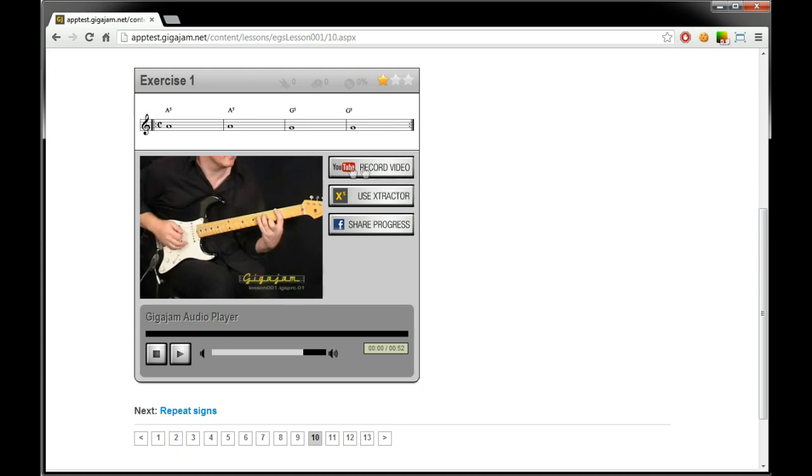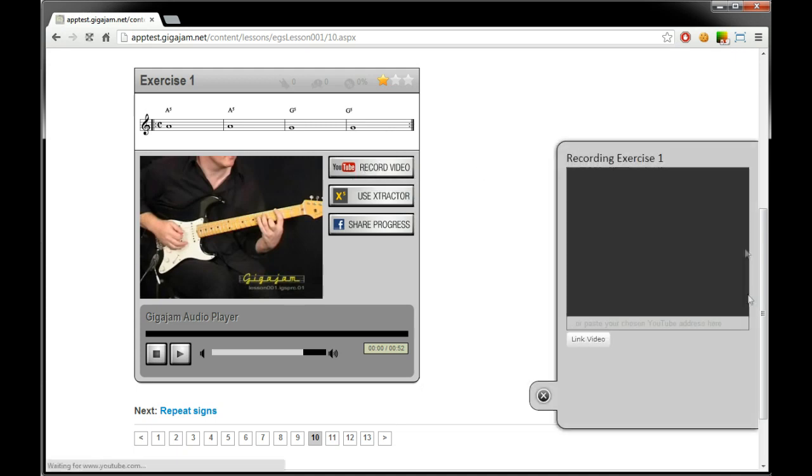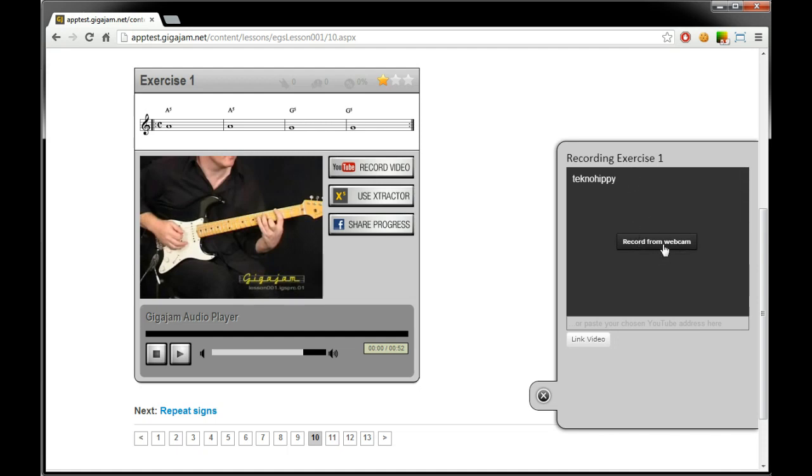This is the YouTube record button. Click that and we'll get this pop up on the side. Now you may at this point have to log into YouTube. I'm already logged in so I'm avoiding that. But once you're logged in and you stay logged into YouTube you're fine.